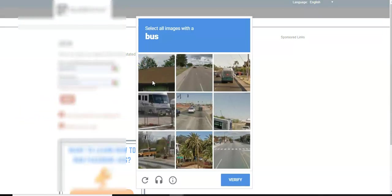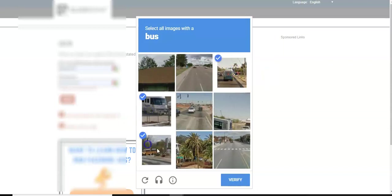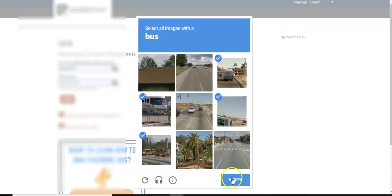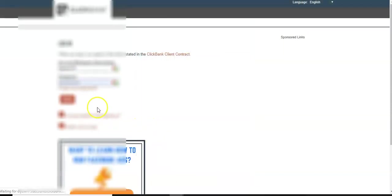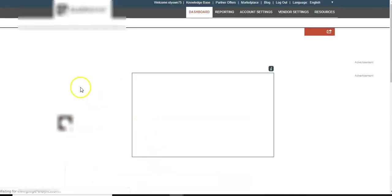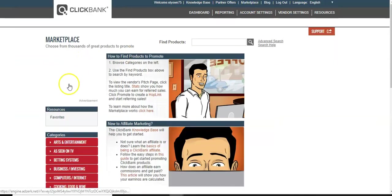So log into ClickBank here. Let's see. Oh, they doing too much. I don't feel like doing all this, but where's the bus? Where's the bus? Here's the bus. There's the bus. Is that a bus? I'll say that's a bus too.